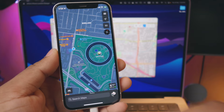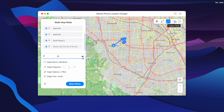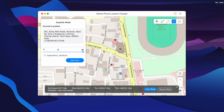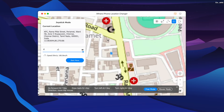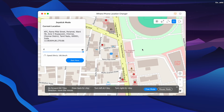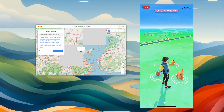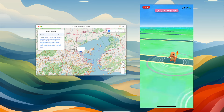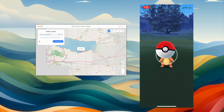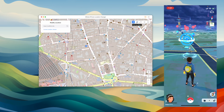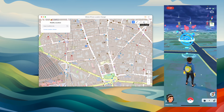These movements are going to be animated. We are going to use the joystick feature. This software is going to spoof your location. AR games are simple. This is very interesting. We are going to demonstrate the one-stop, multi-stop, and joystick features.